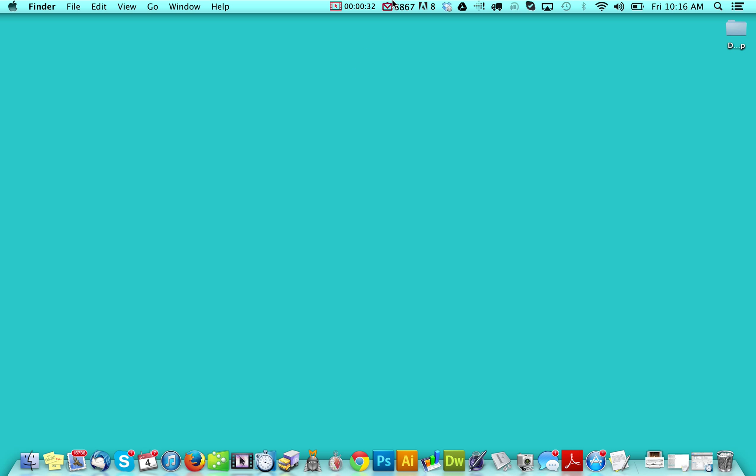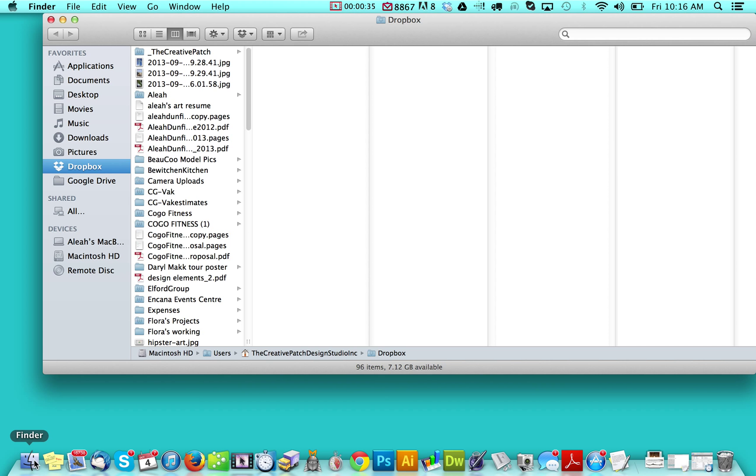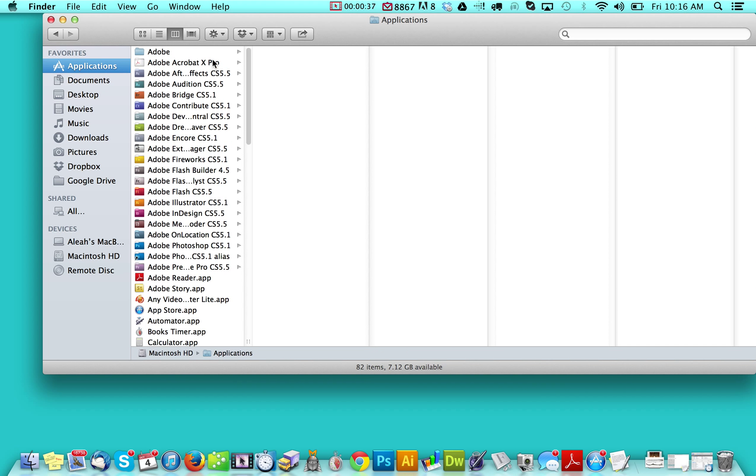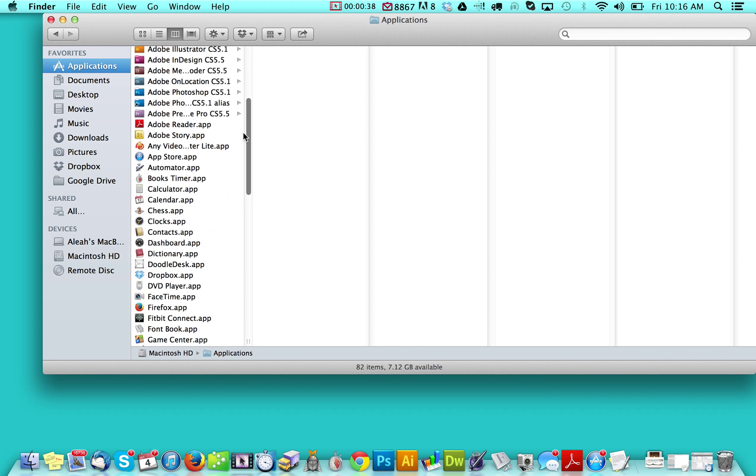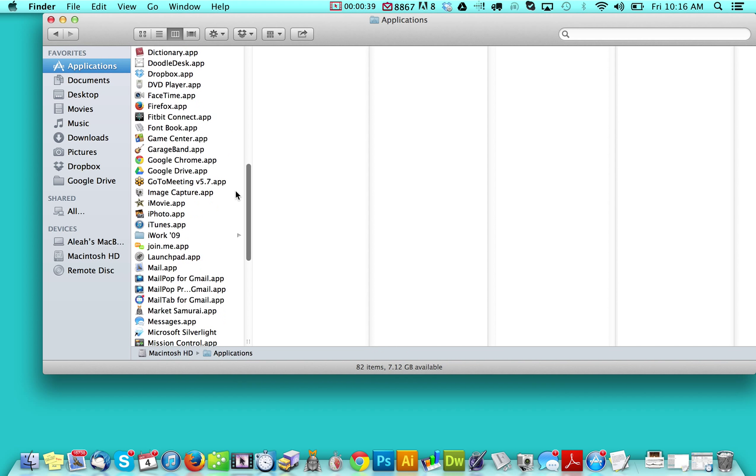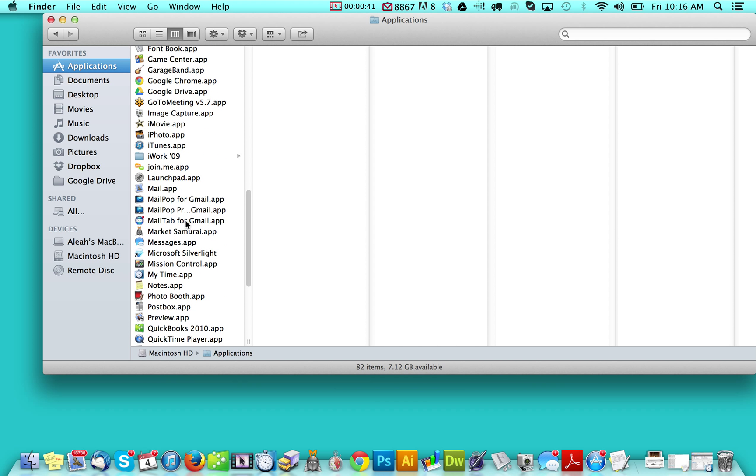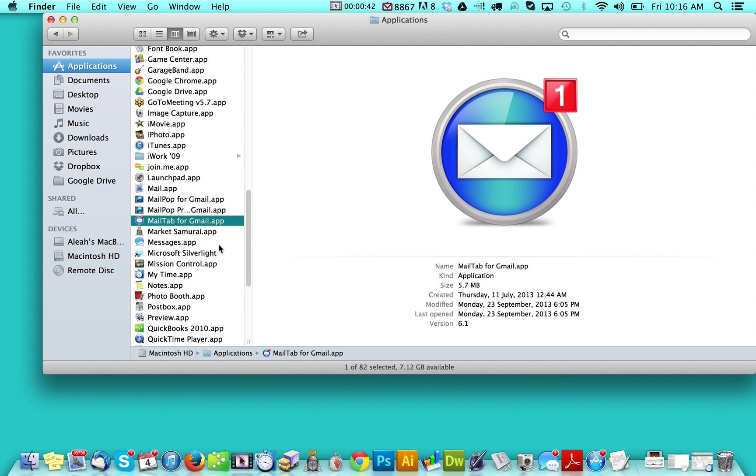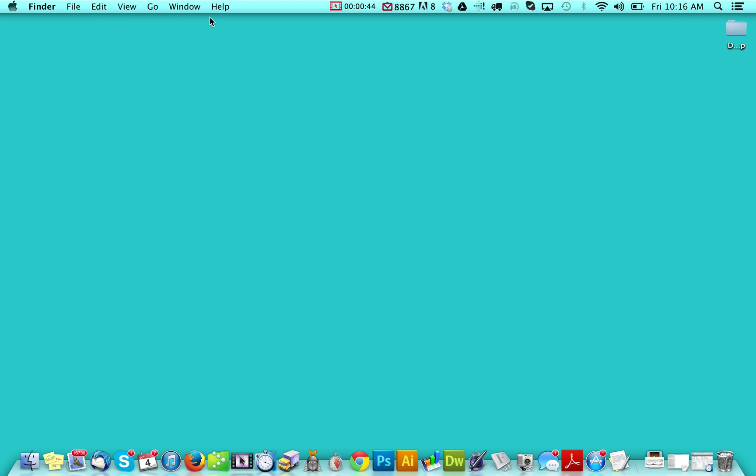So if it's not sitting up here, the way that you find it is you go to your Applications, you can scroll down, and then you find your Mail tab, and then you just double click it. And what happens is it comes up to this top part here.